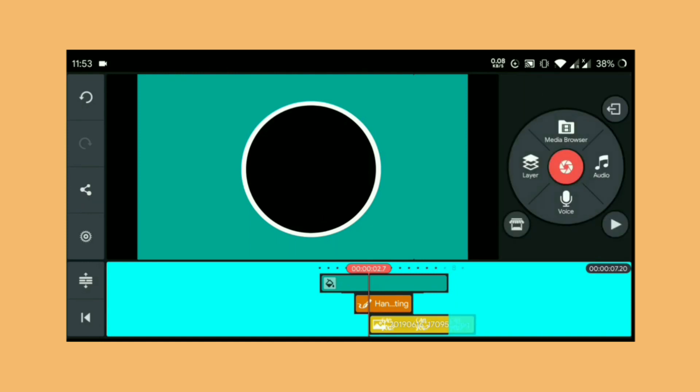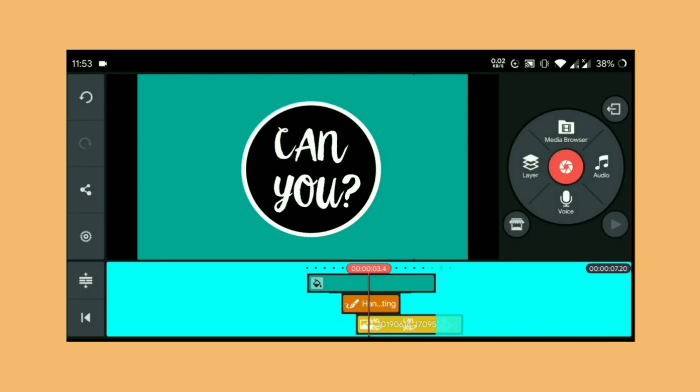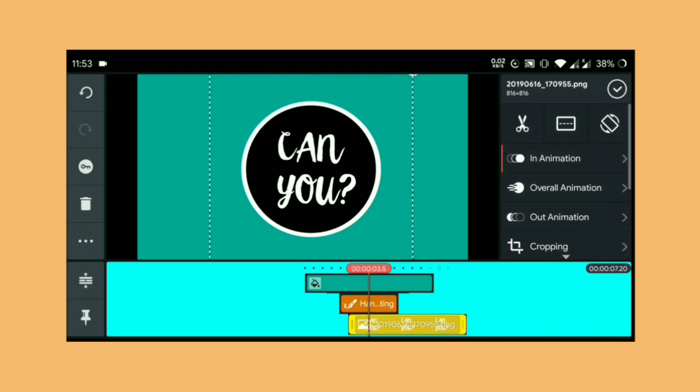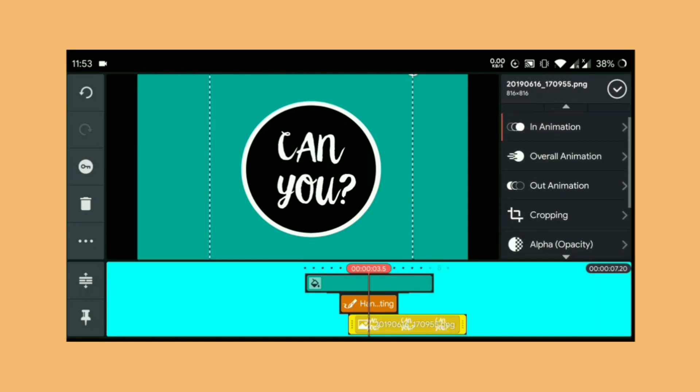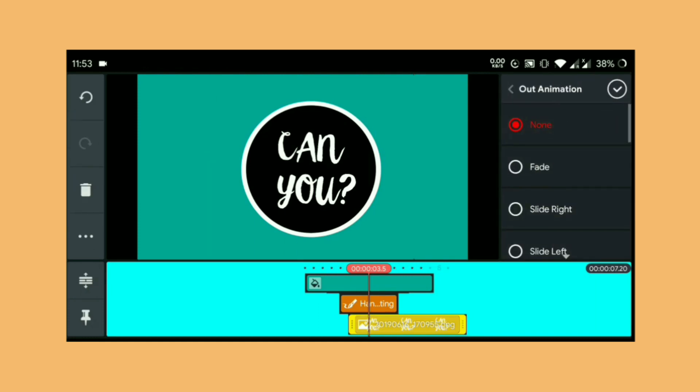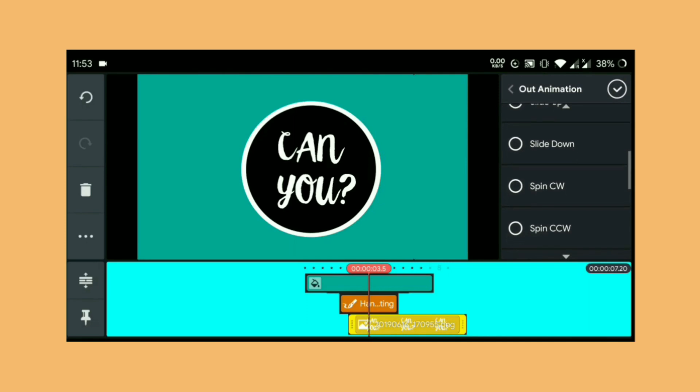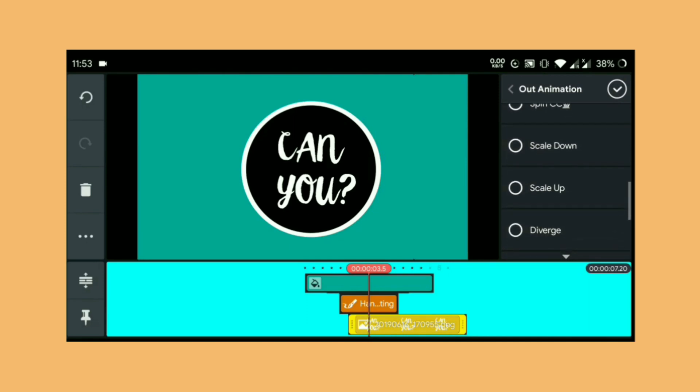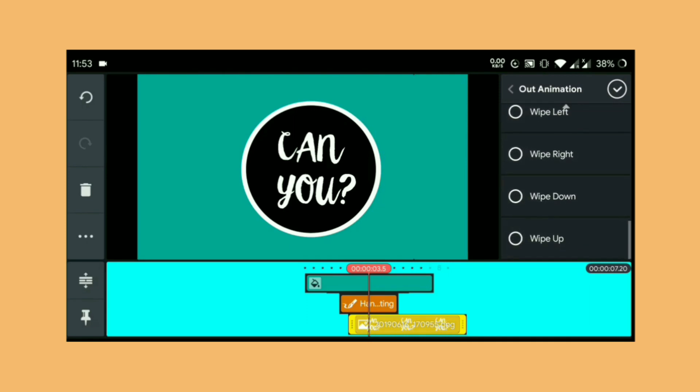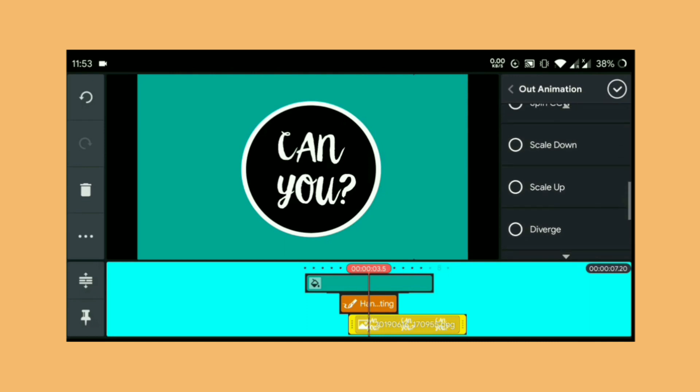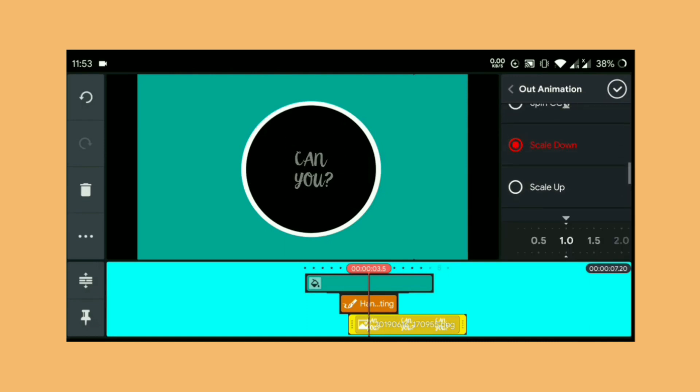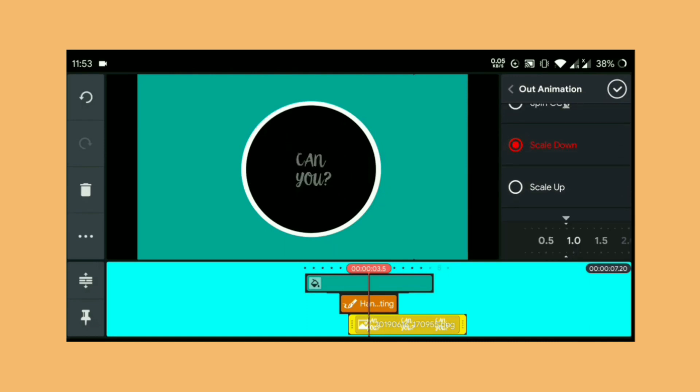Select the layer again and go to out animation, and from here we're going to choose scale down, and we're going to adjust the animation speed.